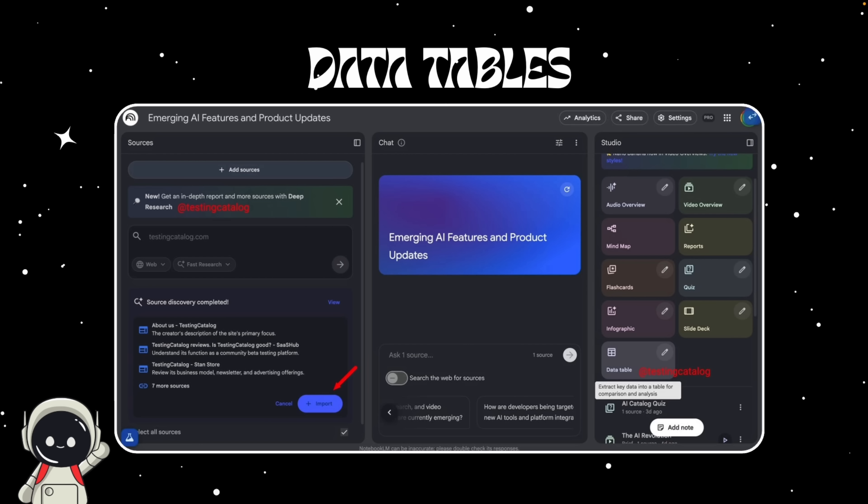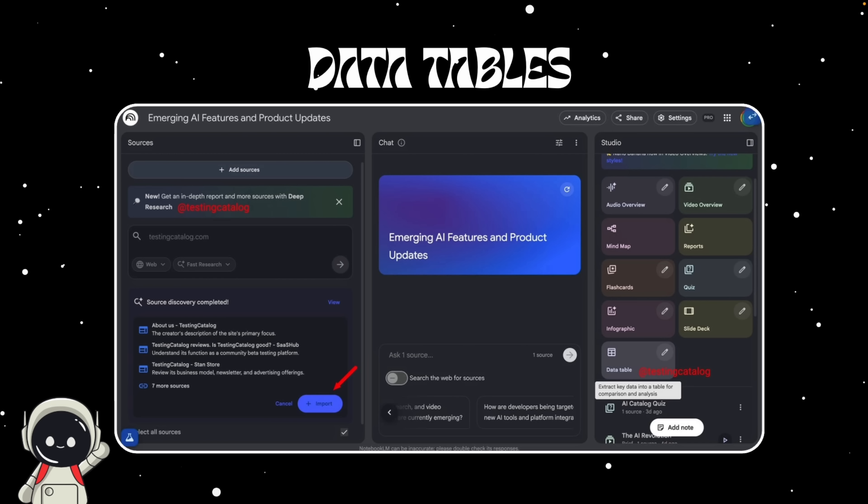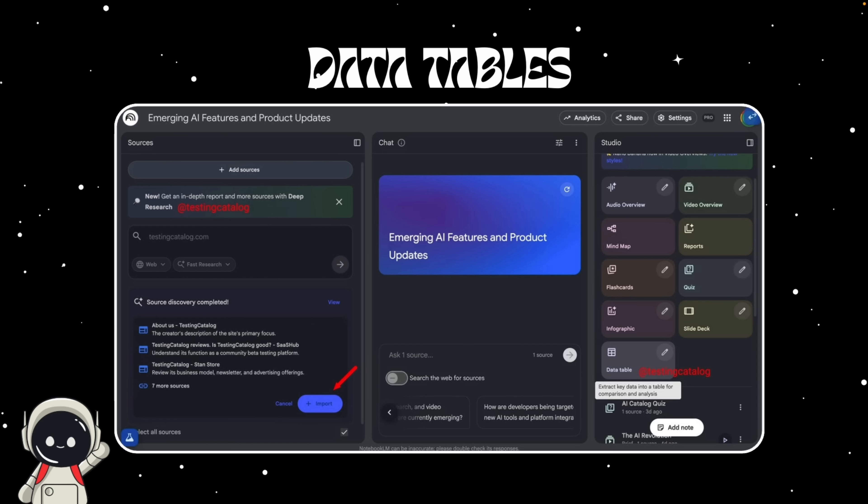From early previews, it looks like you'll be able to pull quantitative data from multiple sources, arrange it into rows and columns automatically, and even sort or filter insights visually. So if you're analyzing five AI startups for a report, Notebook LM could generate a clean table comparing valuation, funding rounds, team size, and product focus all within seconds.